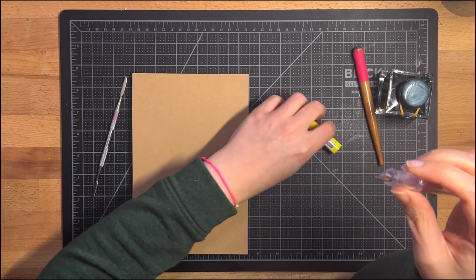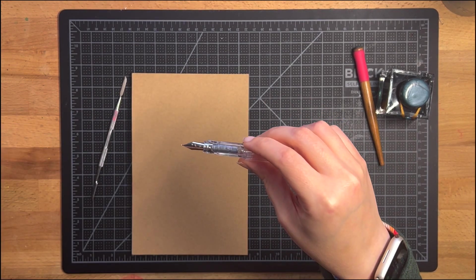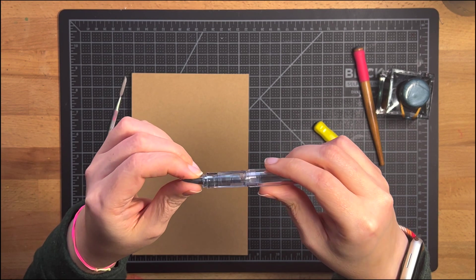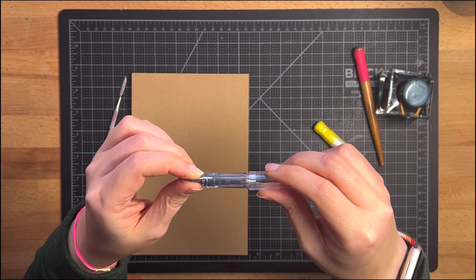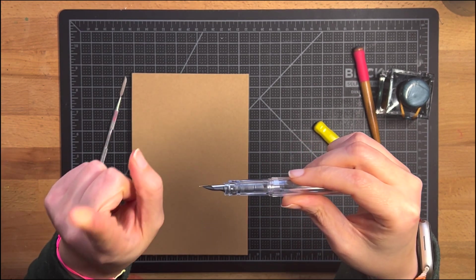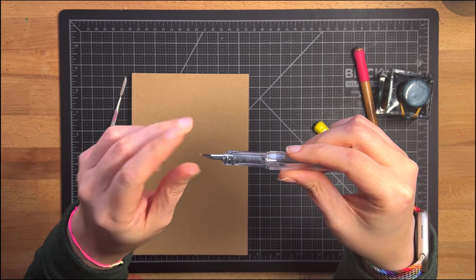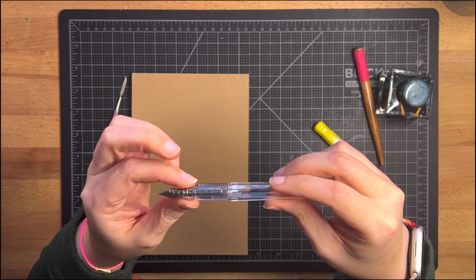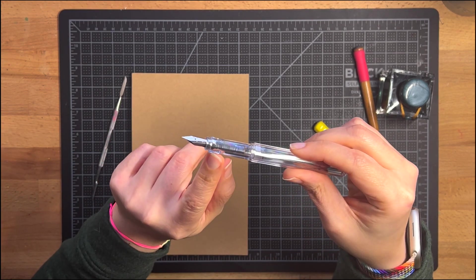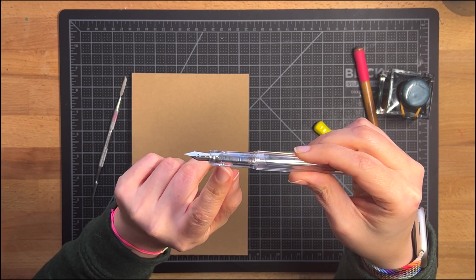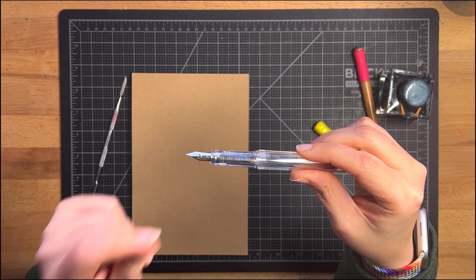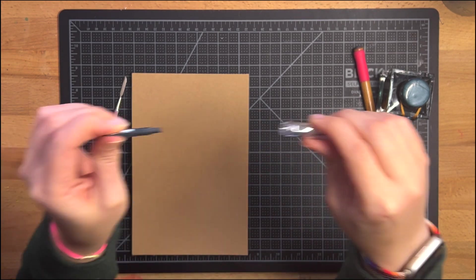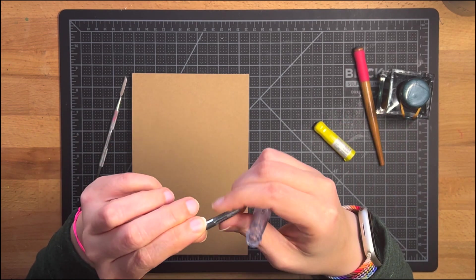But one thing that new fountain pen users might not realize is in almost all fountain pens, even the expensive ones, the nibs are friction fit into the body of the pen. That basically means they're just stuck in there.